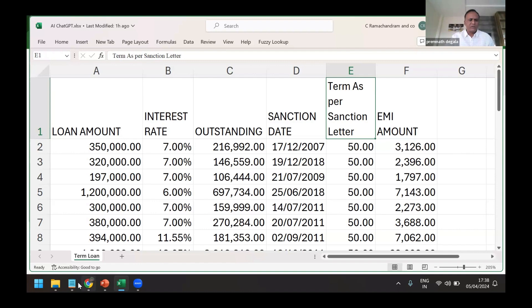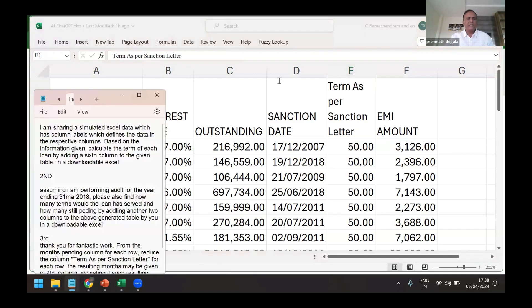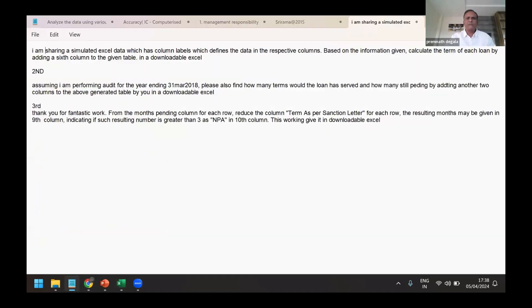Which is not given as part of MIS statement. So what I'm trying to do here is I'm taking the help of ChatGPT.